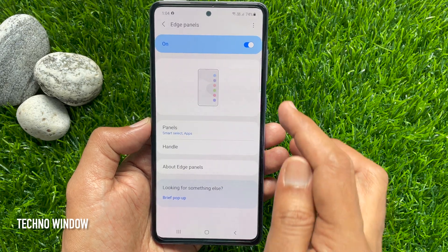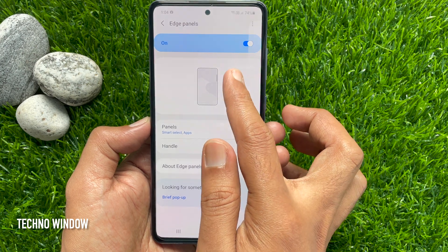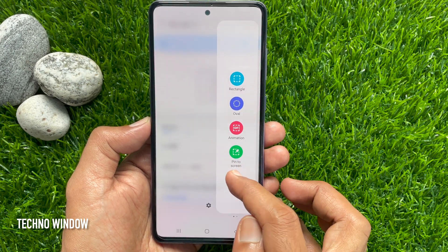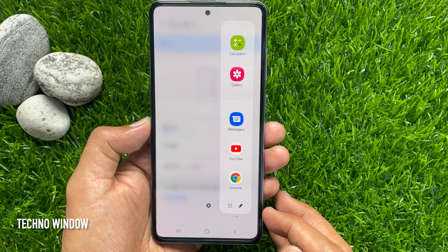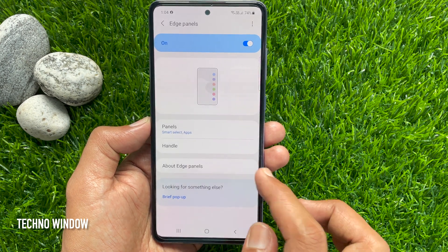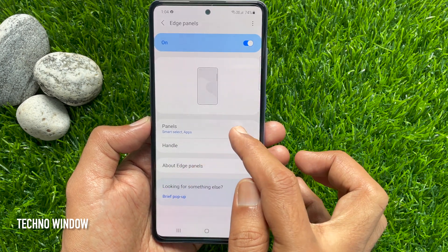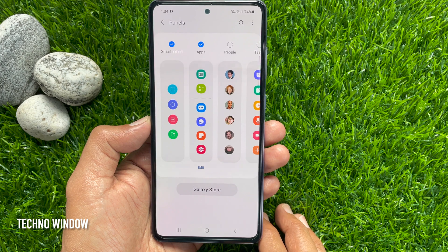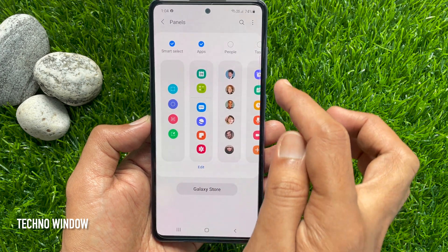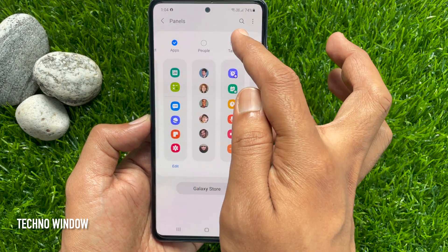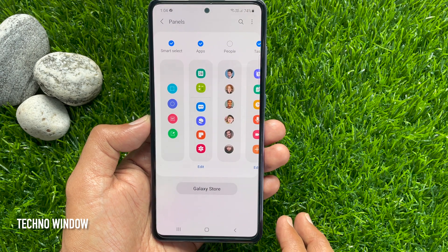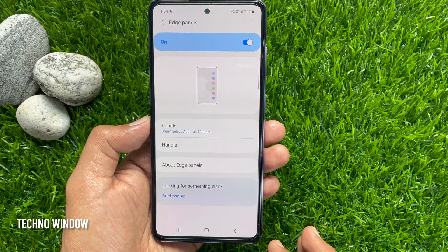Now swiping the switch from left to right — it's the Edge Panel. Swipe on the Edge Panel to check other features. Tap Panels. From here you can add more features on your Edge Panels. Just select the option you would like to add. Go back and recheck the Edge Panel.